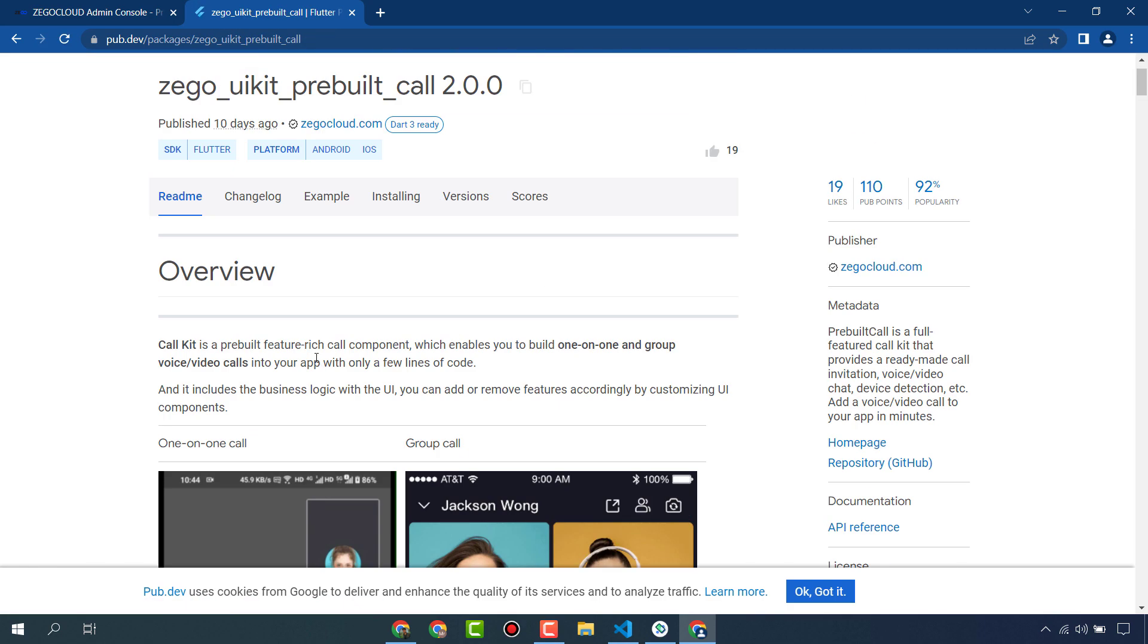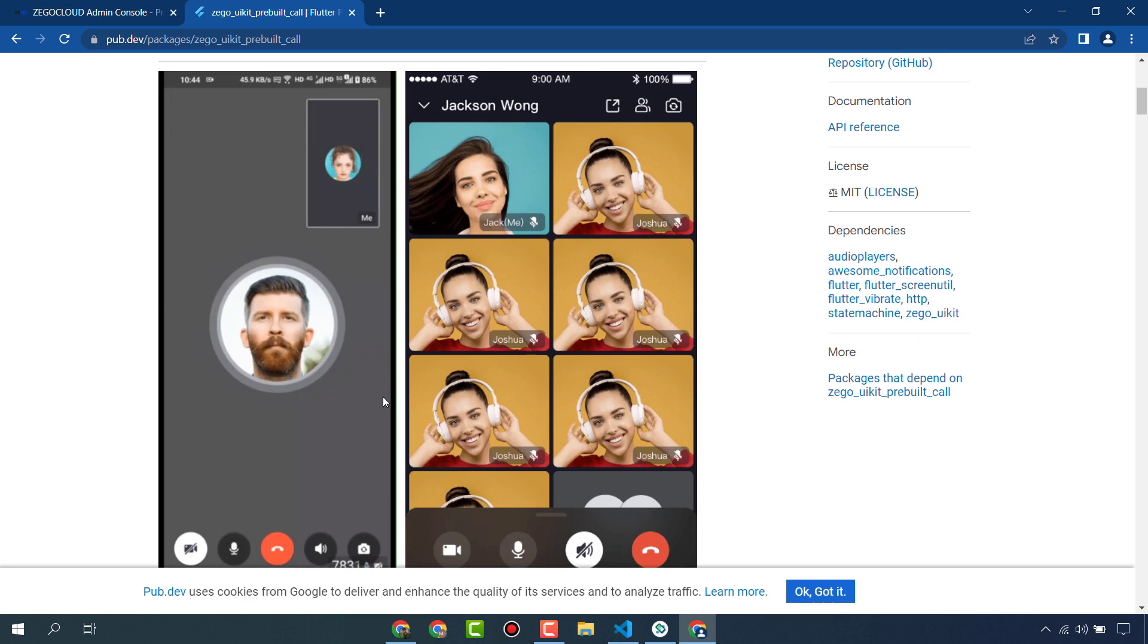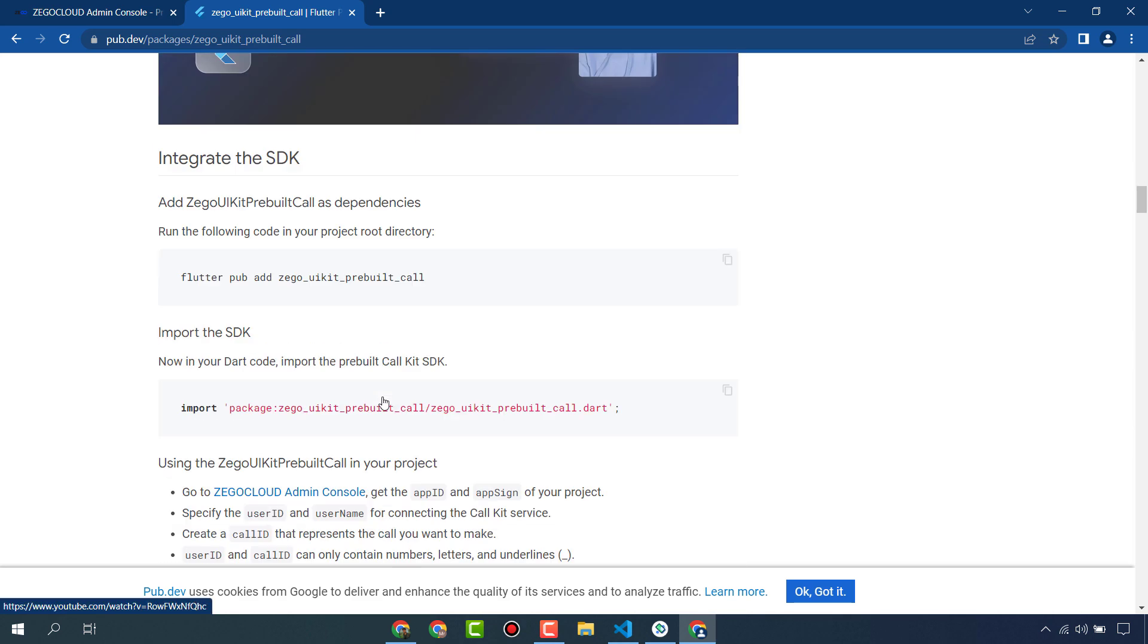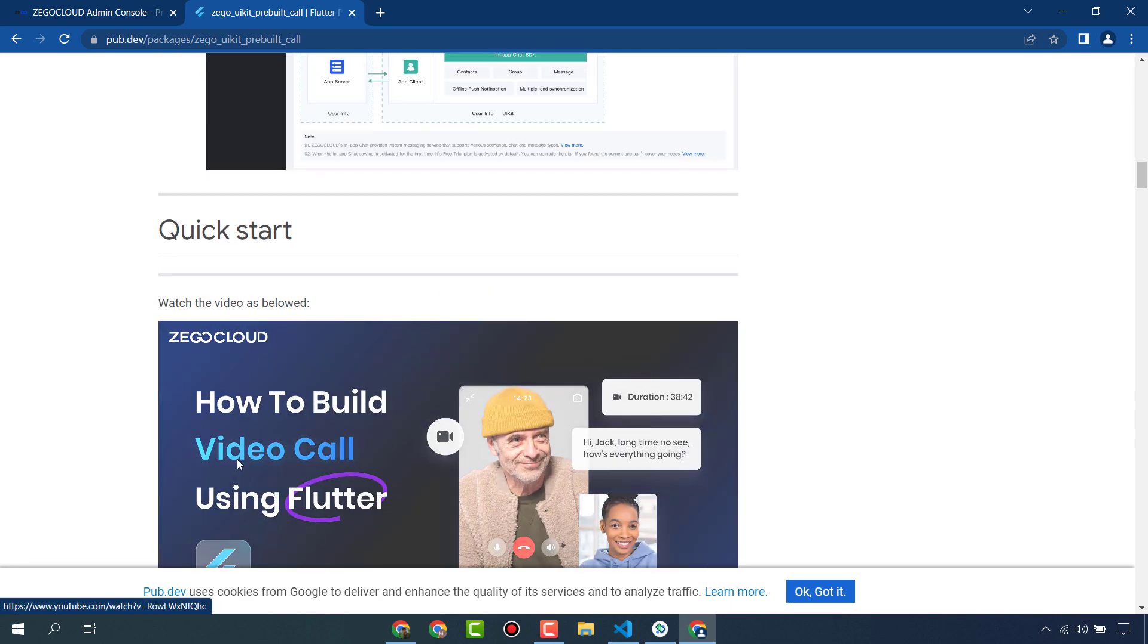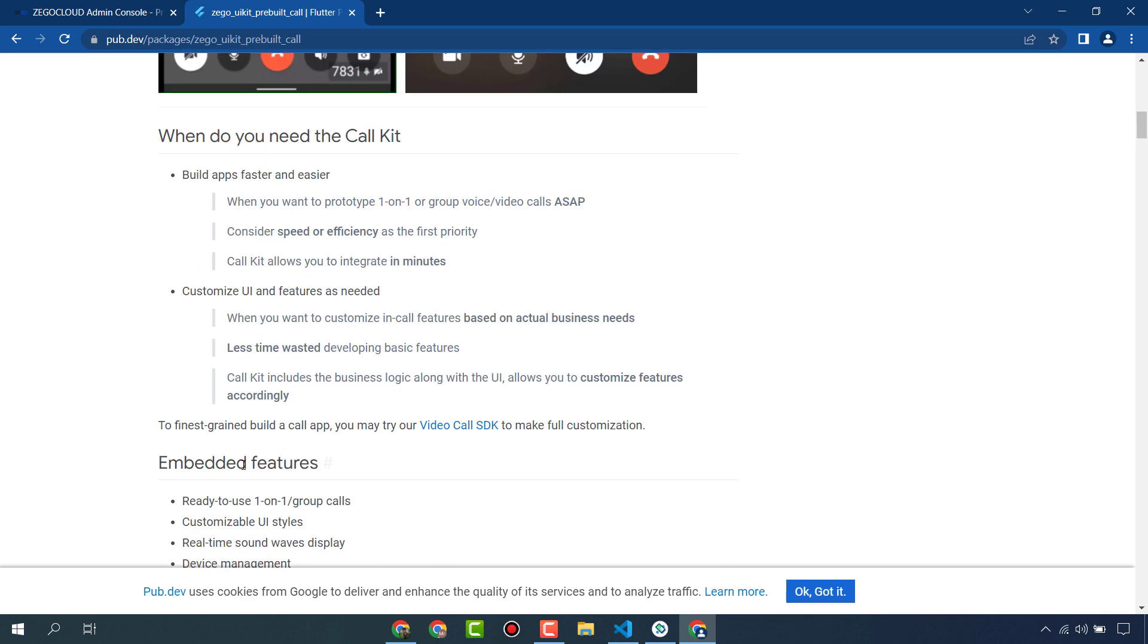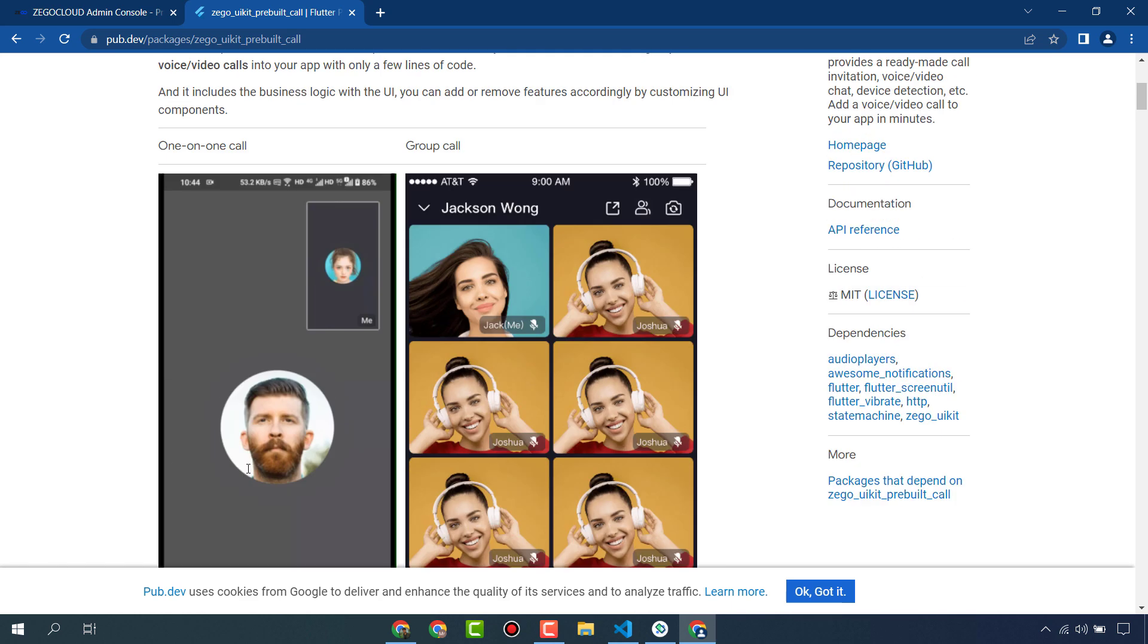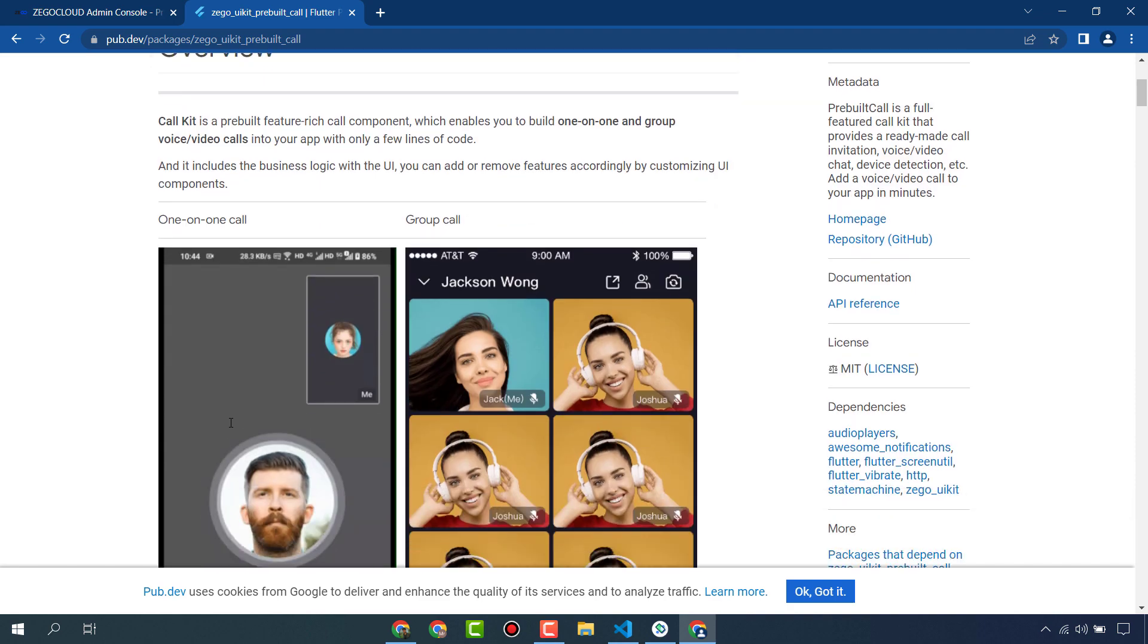You can see here this is the demo of video calling or voice calling and it also gives us the source code that you can use. This is the basic code that you can use in your app to create audio or video calling. Basically, ZigoCloud is also providing us UI kit for audio or video calling. This is a great benefit of ZigoCloud - it provides us API, SDK, and also provides UI kits, so we don't need to create UI from scratch.